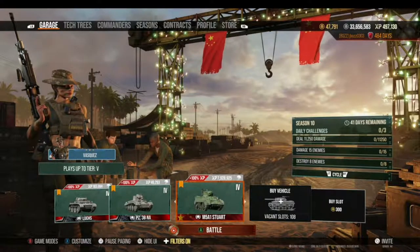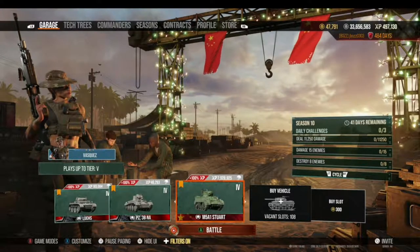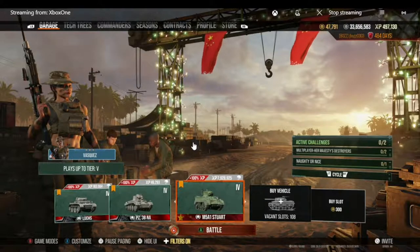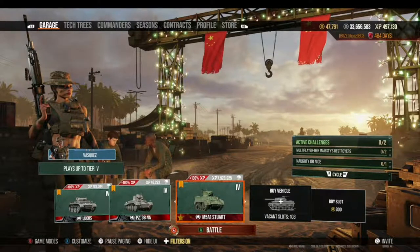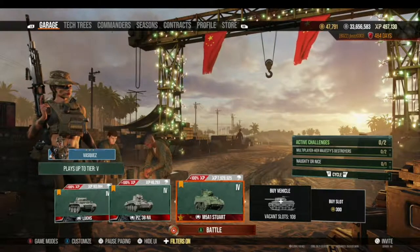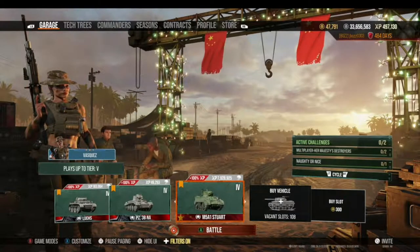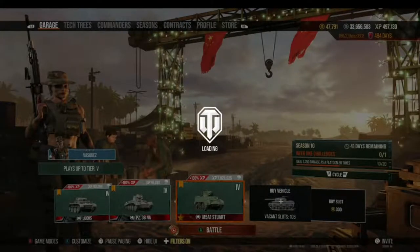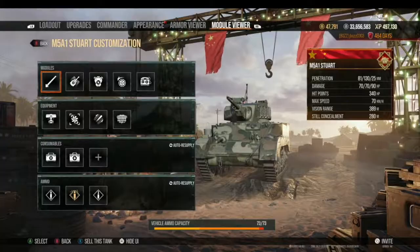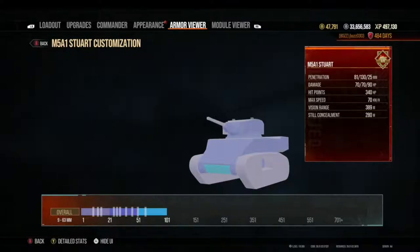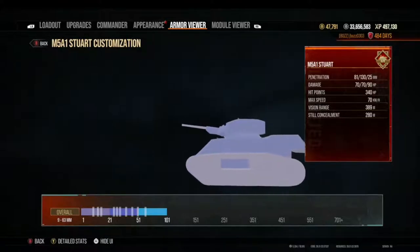I'm starting in the World War II main garage screen today, and in that garage screen I have a few tanks in my carousel. The tank I'm going to focus on today as my example tank is the M5A1 Stuart. I'm going to go to the customization screen and pull up the armor viewer for this particular tank, using the right or left bumper.